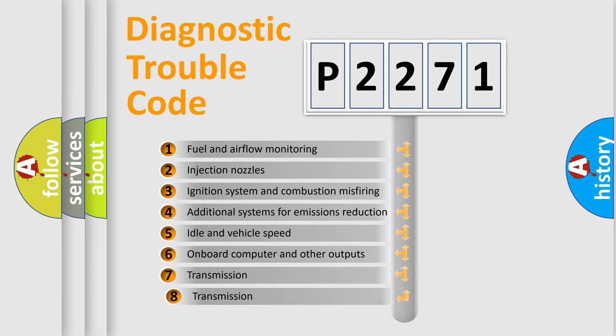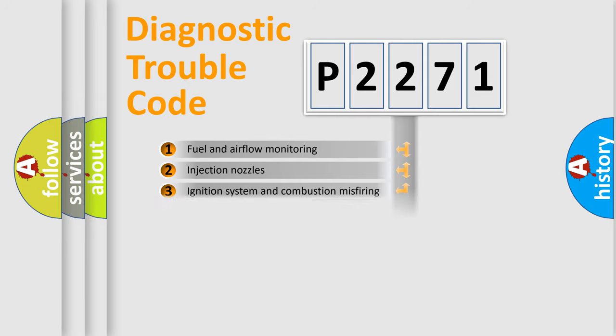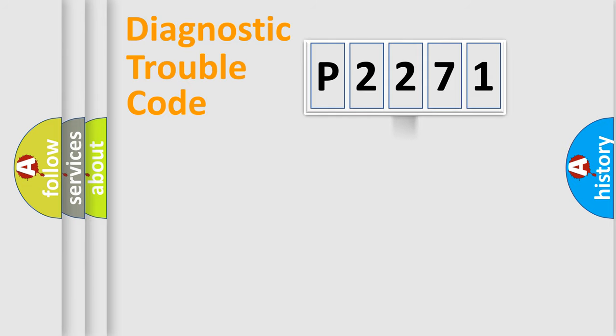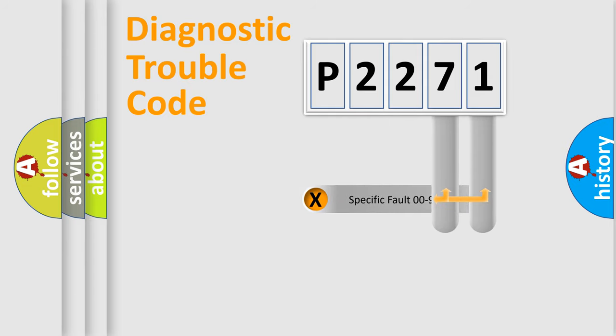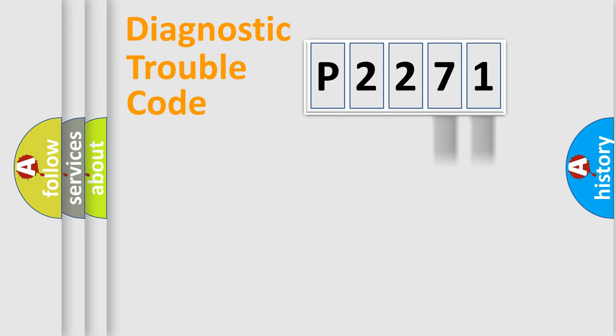The third character specifies a subset of errors. The distribution shown is valid only for the standardized DTC code. Only the last two characters define the specific fault of the group.